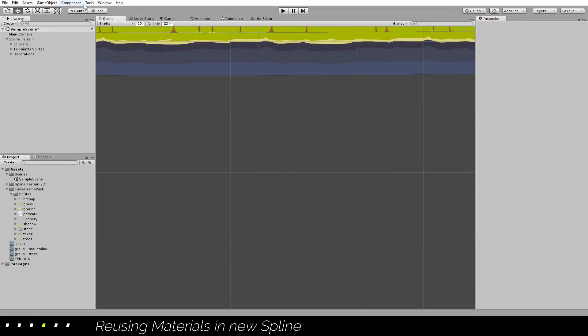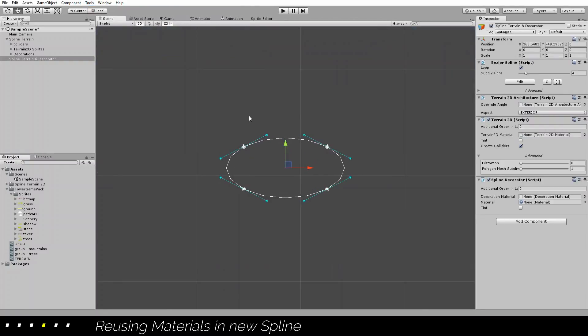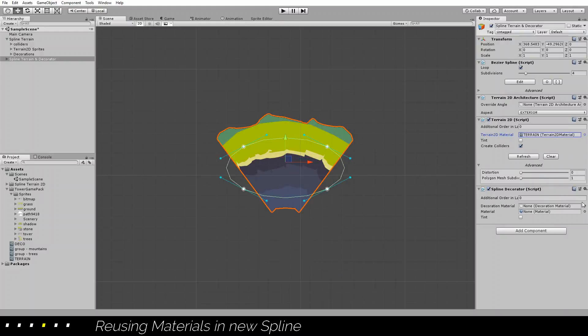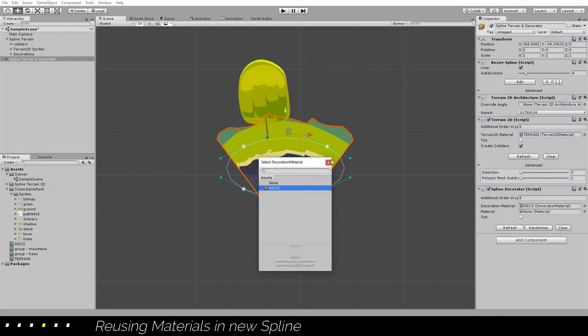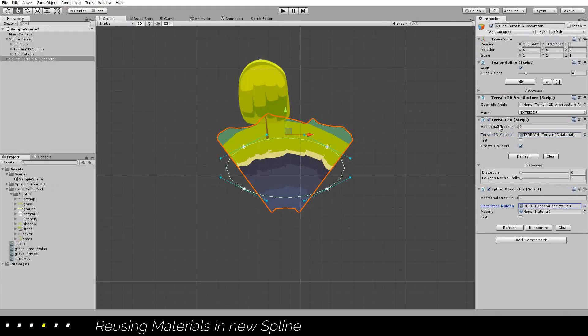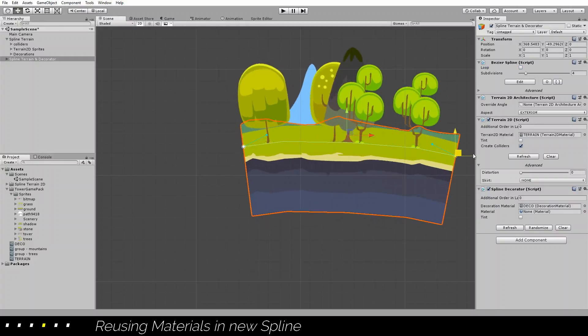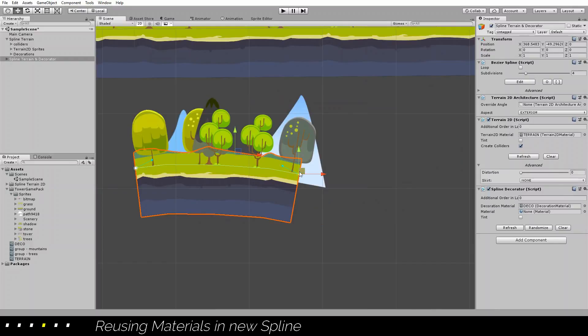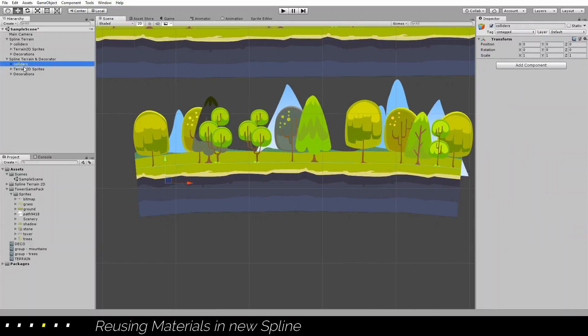So next time you create another shape, another spline, all you need to do is select the already created materials, and everything you defined previously will be repeated in this one, including the colliders here.